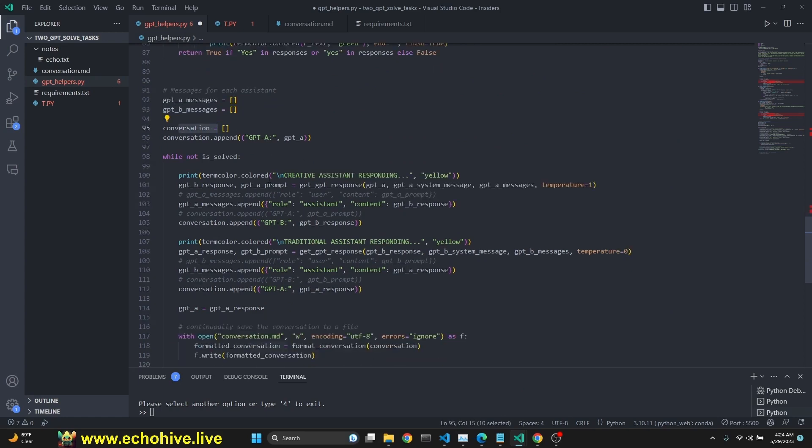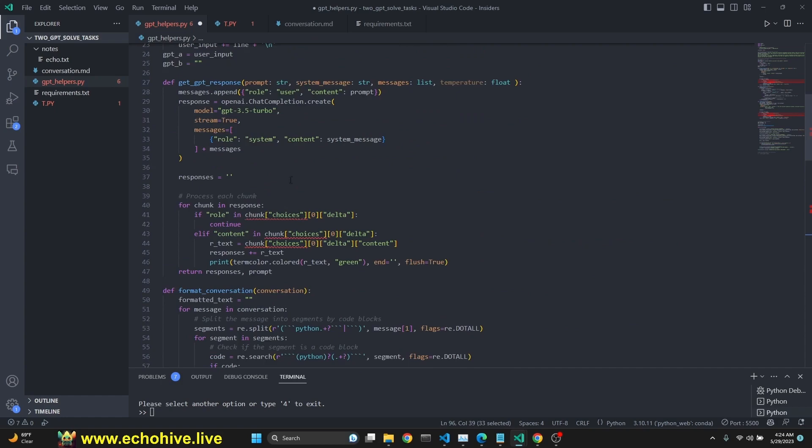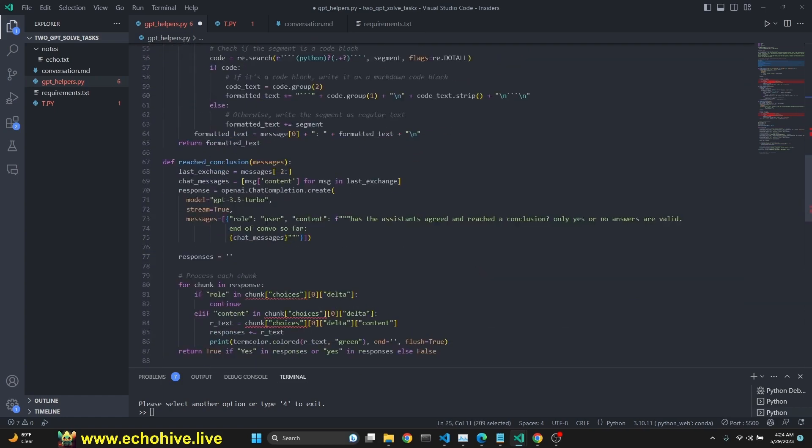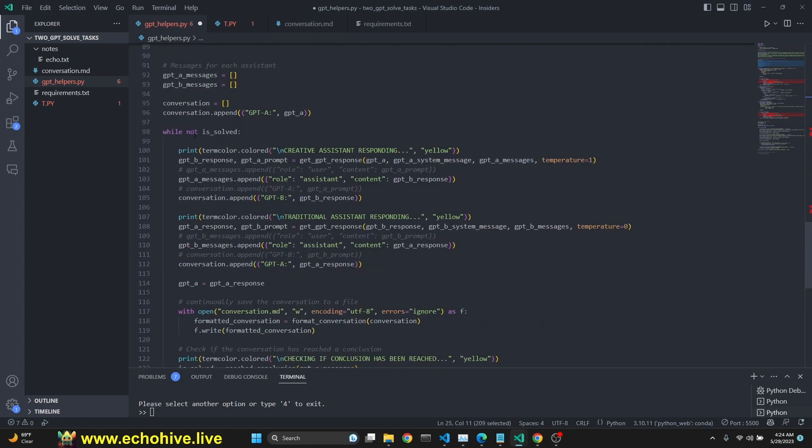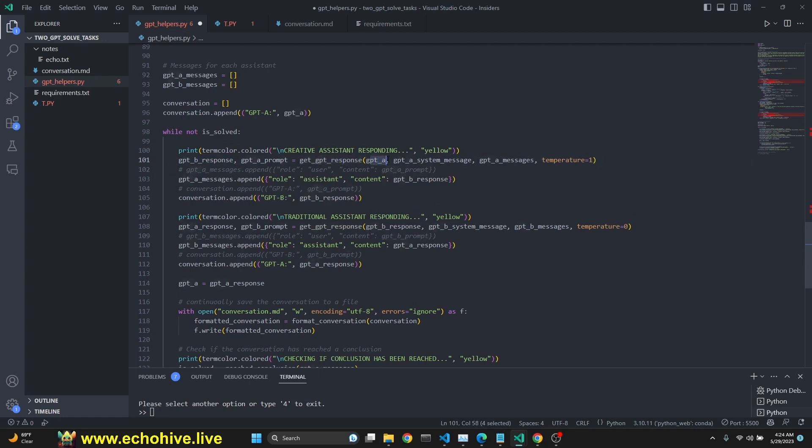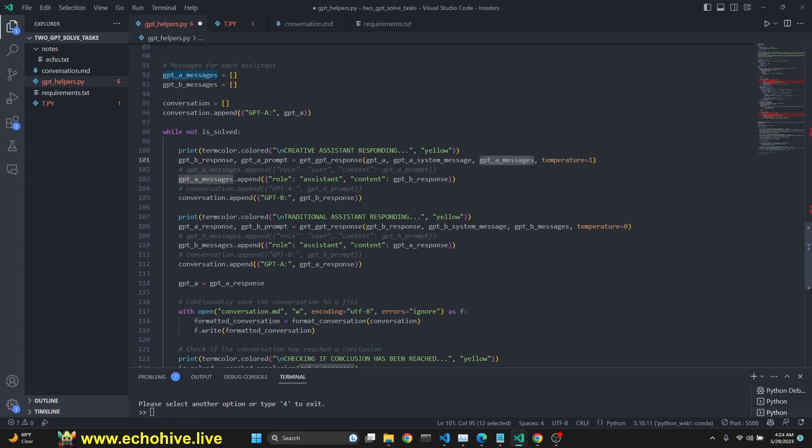So we initiate the messages for each assistant conversation. Also, we keep keeping track of the conversation separately. And we append to the conversation, the original message for GPTA, which is what we have inputted. That's the user input. Right. Like right here. Okay. Anyway, then we say while not is solved. So as long as the problem is not solved, then we say, we print with term color, creative assistant responding. Then we get a response with a GPTA prompt. We get a response for GPTB, get GPT response. We give it which GPT we're using, which assistant, the assistant system message, and the message that needs to go in, which is the GPTA's message. And we set the creative one's temperature to one. And then we get a message. We append it to the GPTA's messages and also the entire conversation.